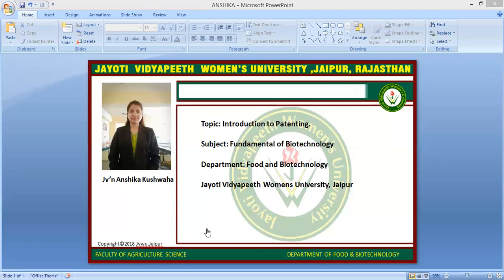All documents and copies except affidavits and drawings sent to the patent office or furnished to the controller shall be written, typed, or printed in English. The size of paper should be A4 with a margin of 4 cm on the top and 3 cm on the bottom and right-hand side. Every application shall be published after expiry of 18 months from the date of filing or date of priority, except applications where a secrecy direction is imposed or has been withdrawn before three months prior to expiry of 18 months.